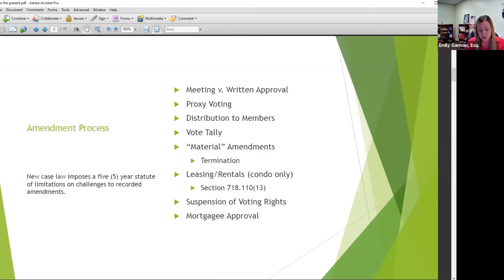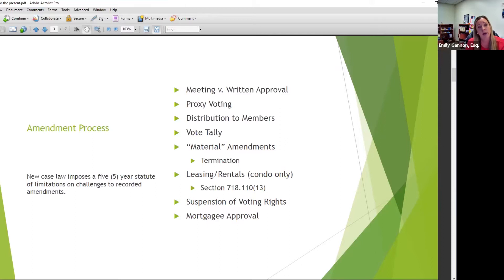Other things to keep in mind when presenting amendments: are you going to do it at a meeting, by written approval, or using proxies? Proxies are most likely the easiest way to do it. If you're an HOA, you might be able to do it by written consent — just a mailing, no meeting needed. If you're a condo, check your docs to see if that's available. Otherwise, proxies are probably your easiest bet.